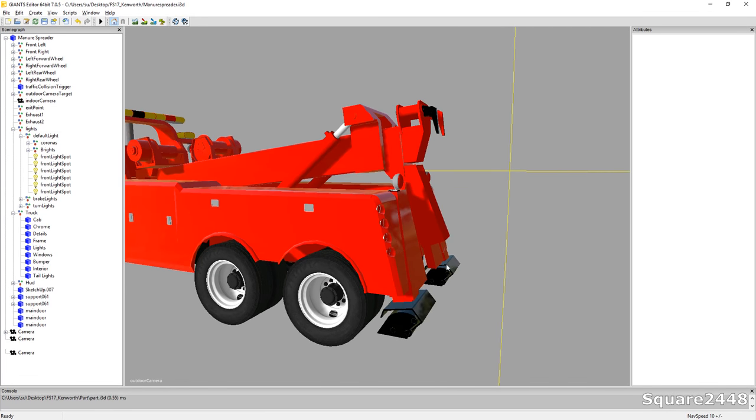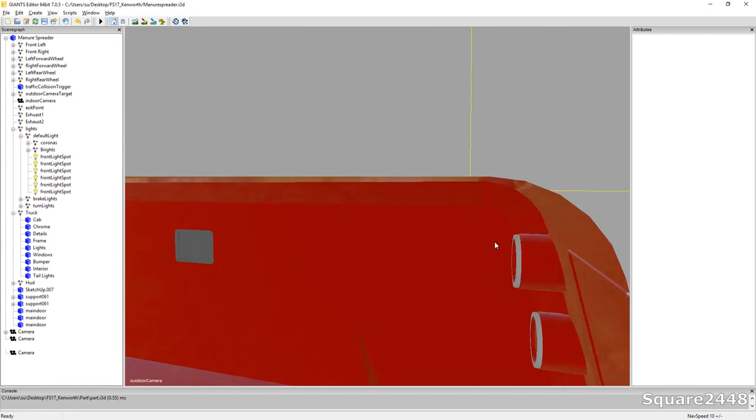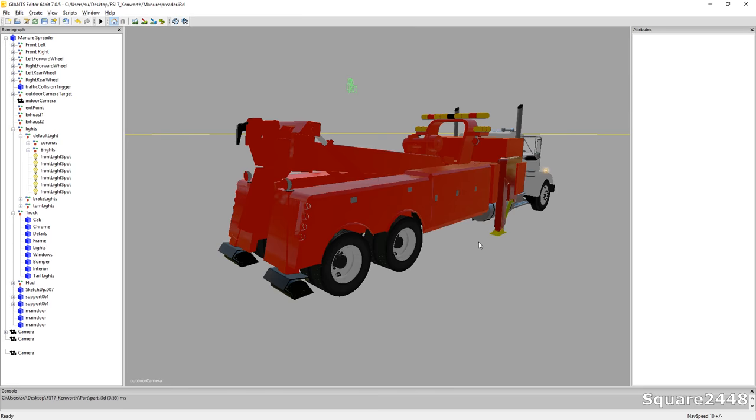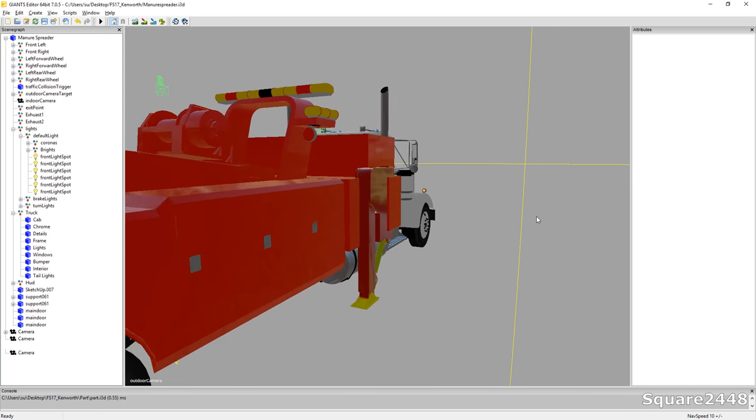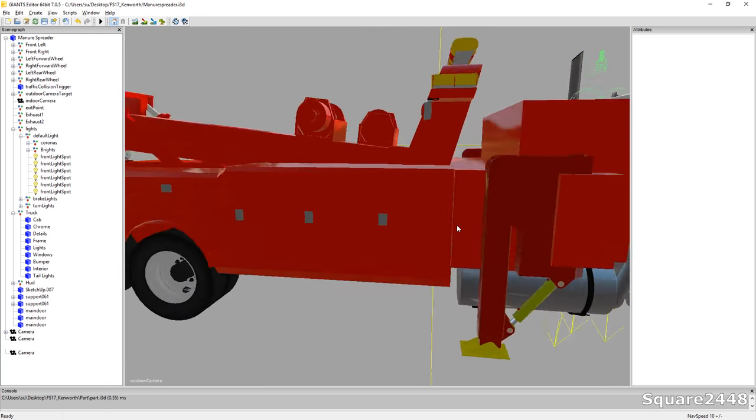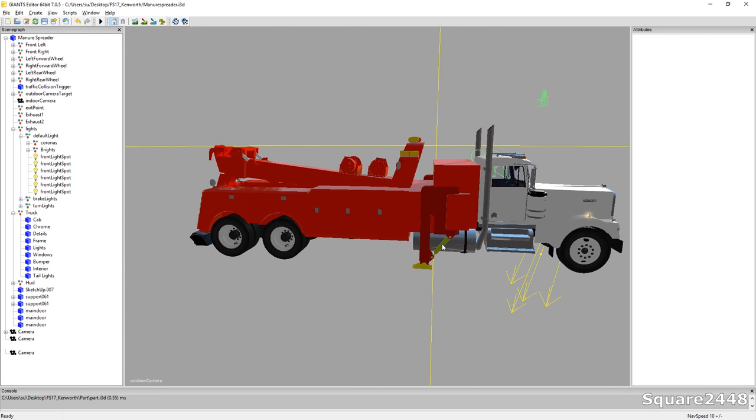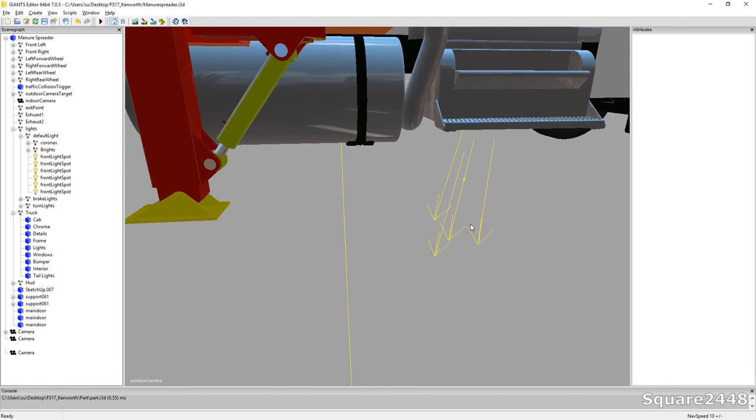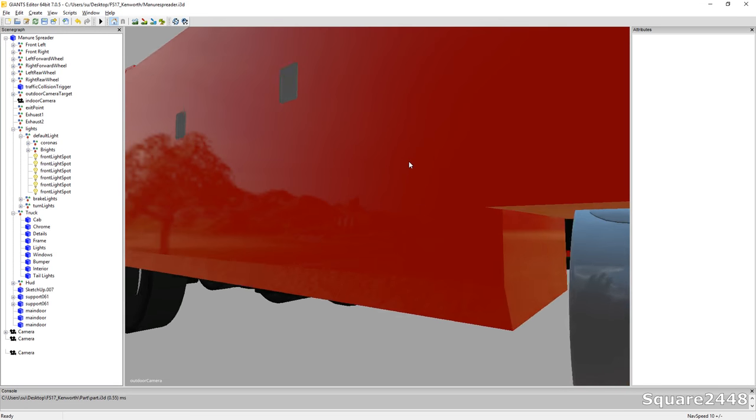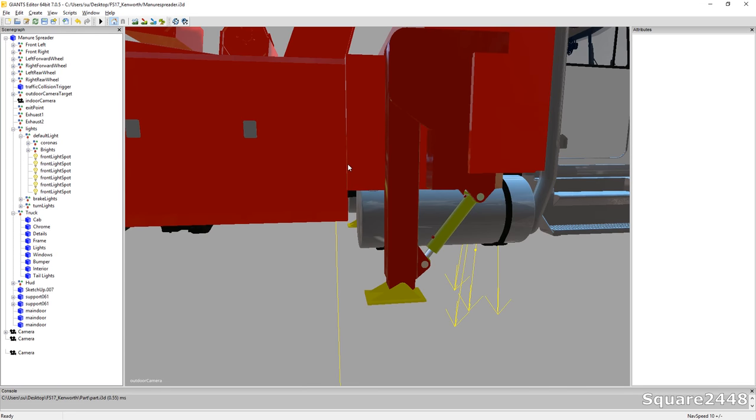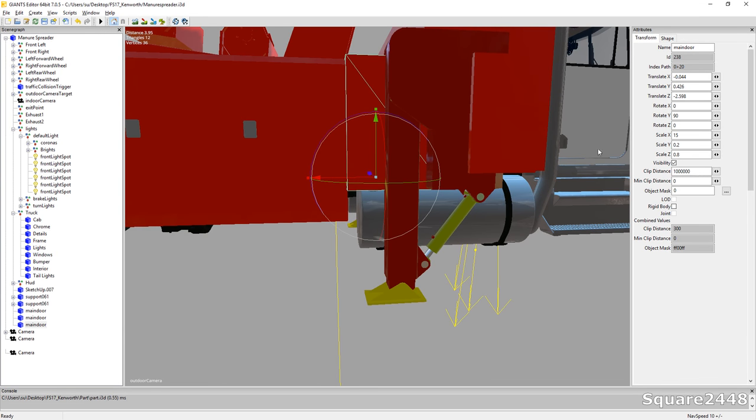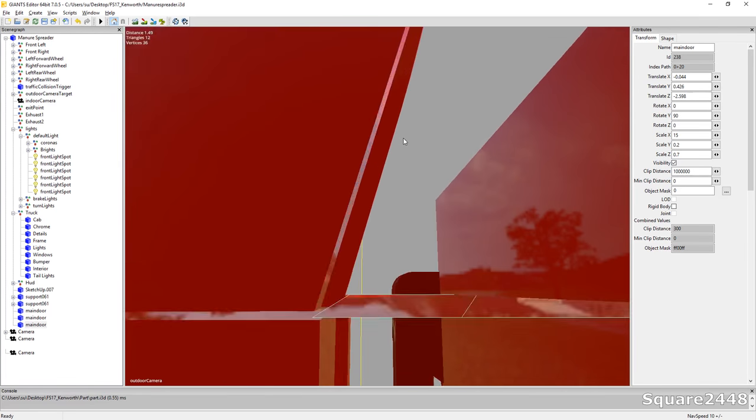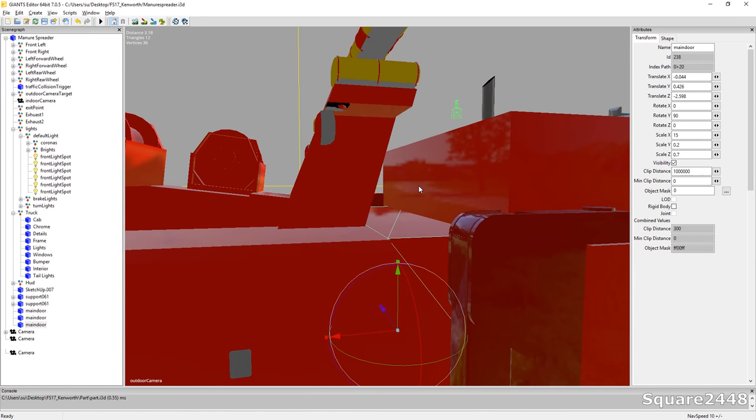I will have to add the bottom section, which I did forget to add, but other than that, I think this is a great start to a truck that we will be using a lot. We actually have to adjust this one piece here.